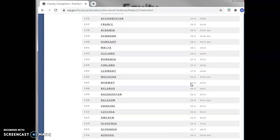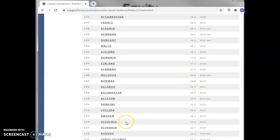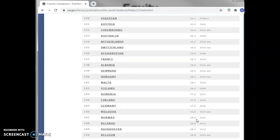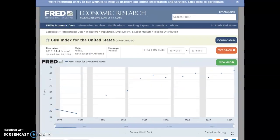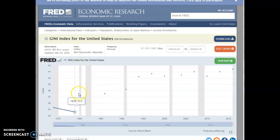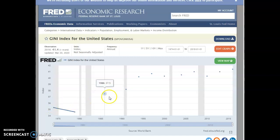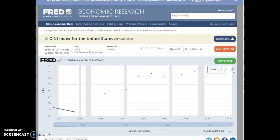In some of these countries, if we get to Sweden, for example, it's only at 24 — much less income inequality. Looking at real data on the Gini for the U.S. over time: going back to 1974 it was 35, and it went up steadily to its highest level in 2016 at 41.